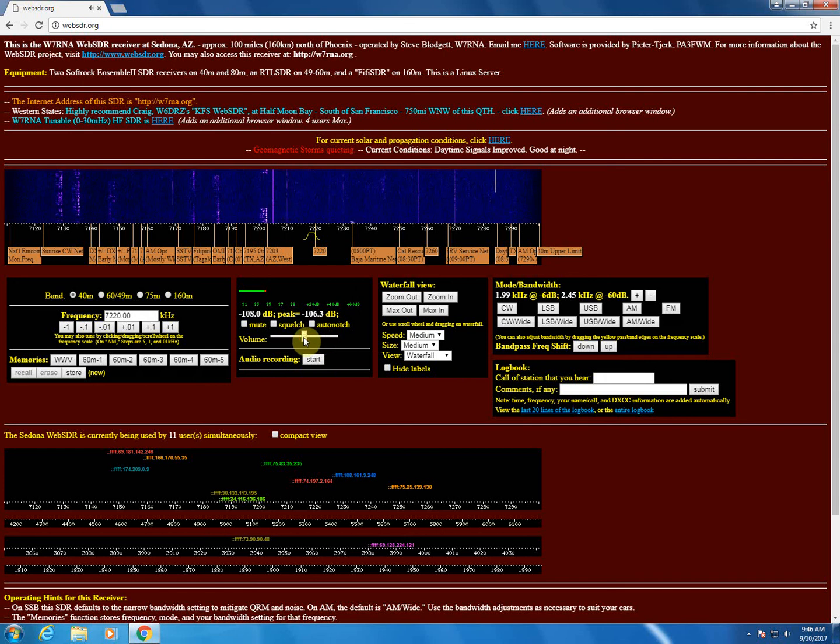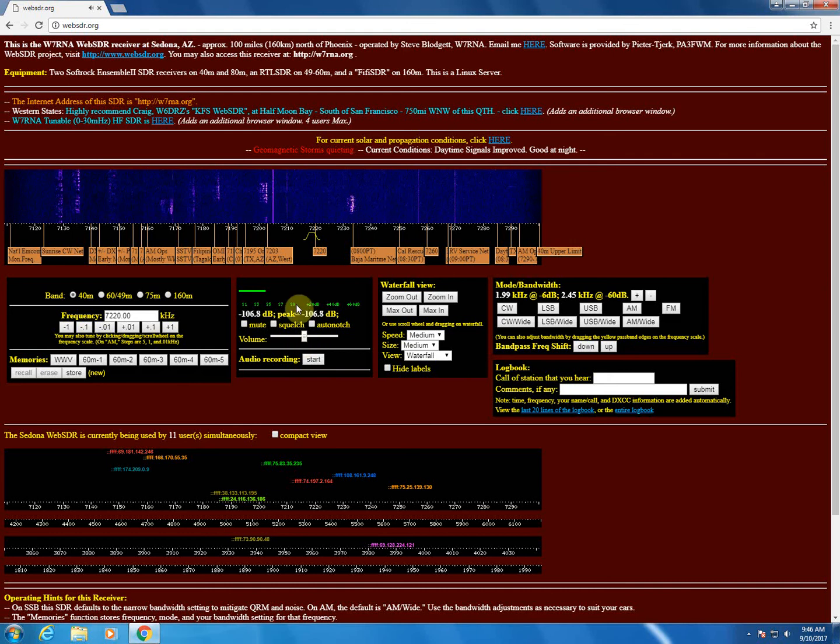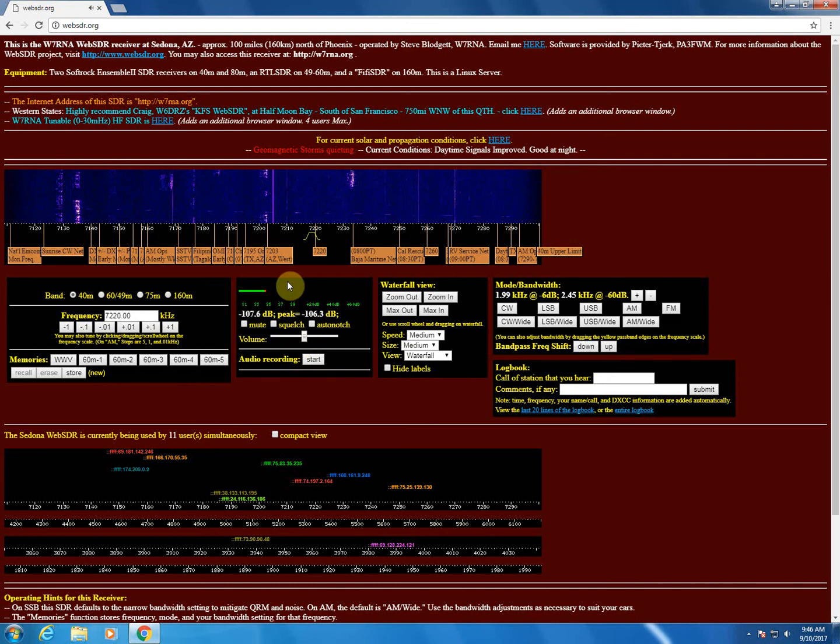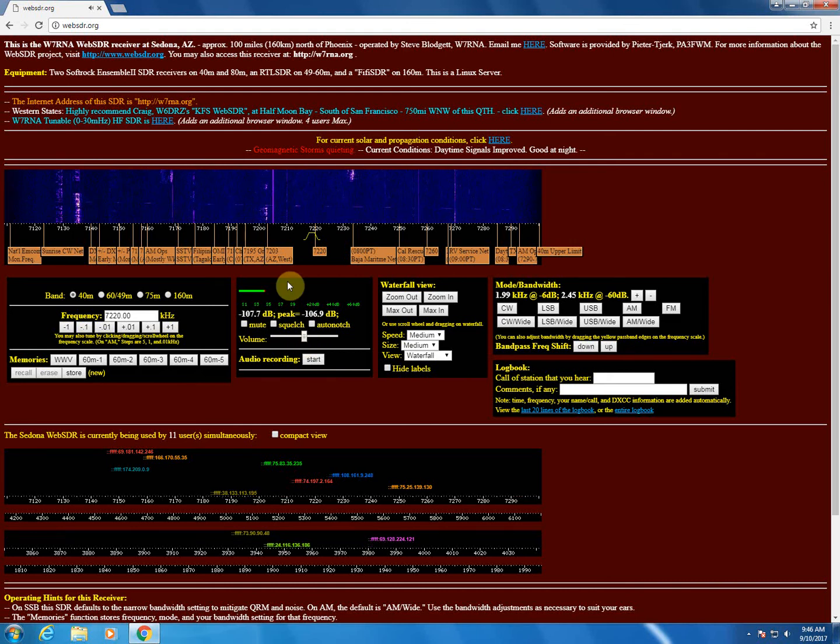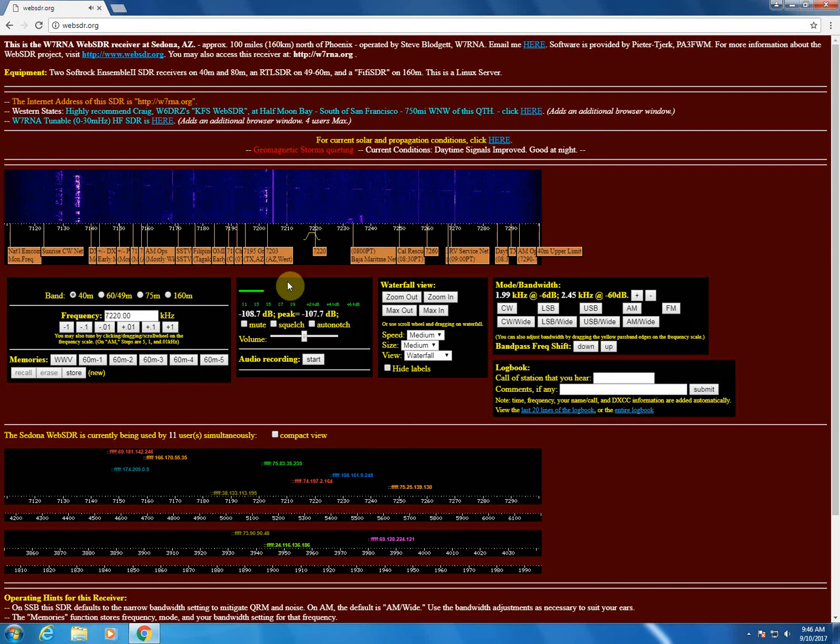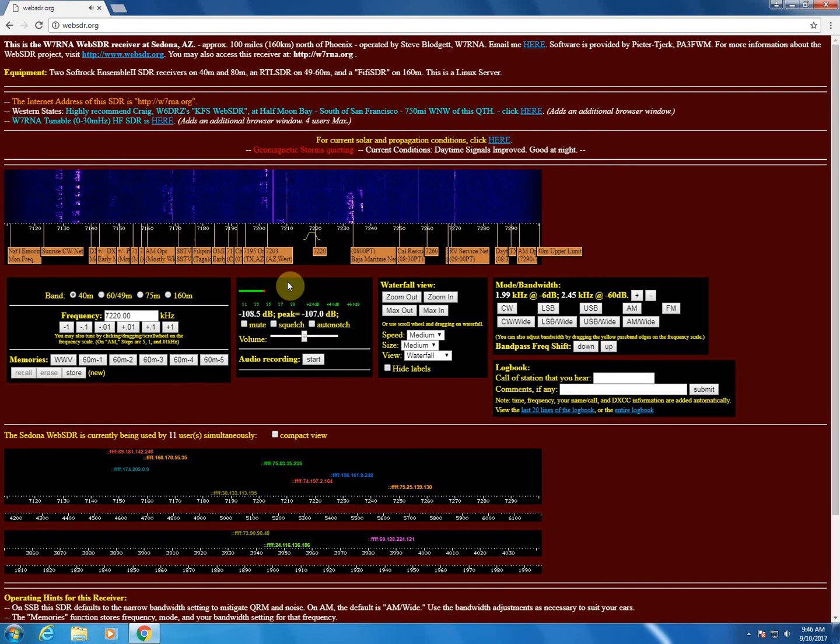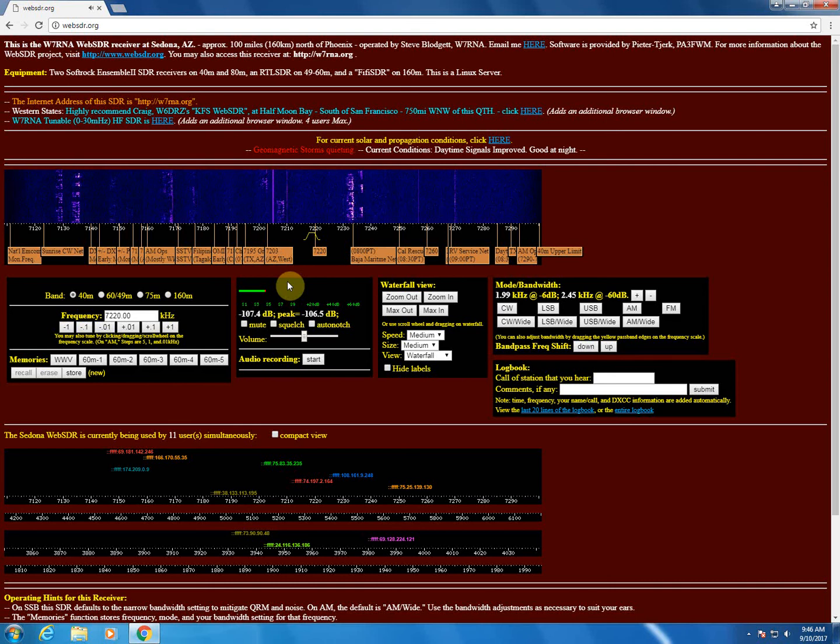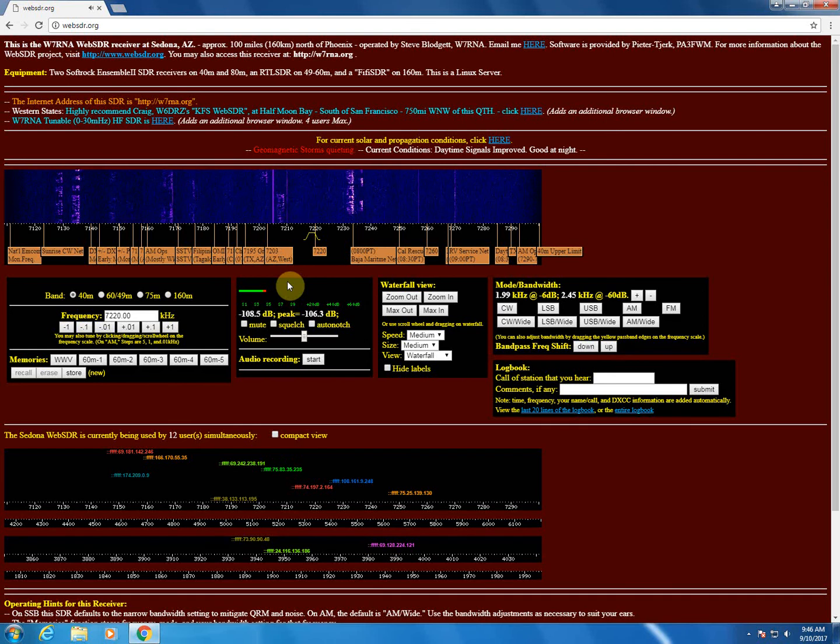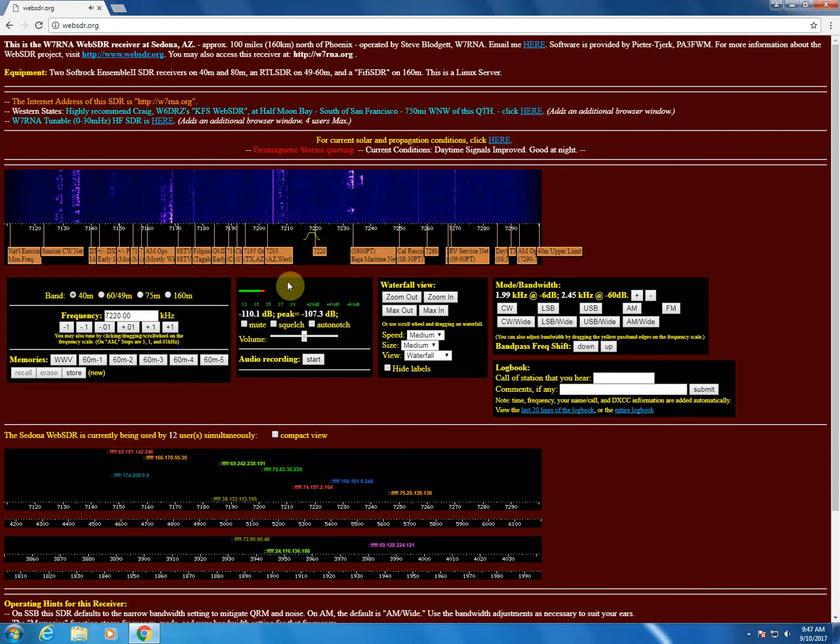So we are making it over to Sedona. So what you can do is you can bring up receivers across the country, across the world, and see if your signal can be heard in the location of the SDR. That gives you an idea of how far your signal is making it, where it's bouncing to, and how it sounds remotely.